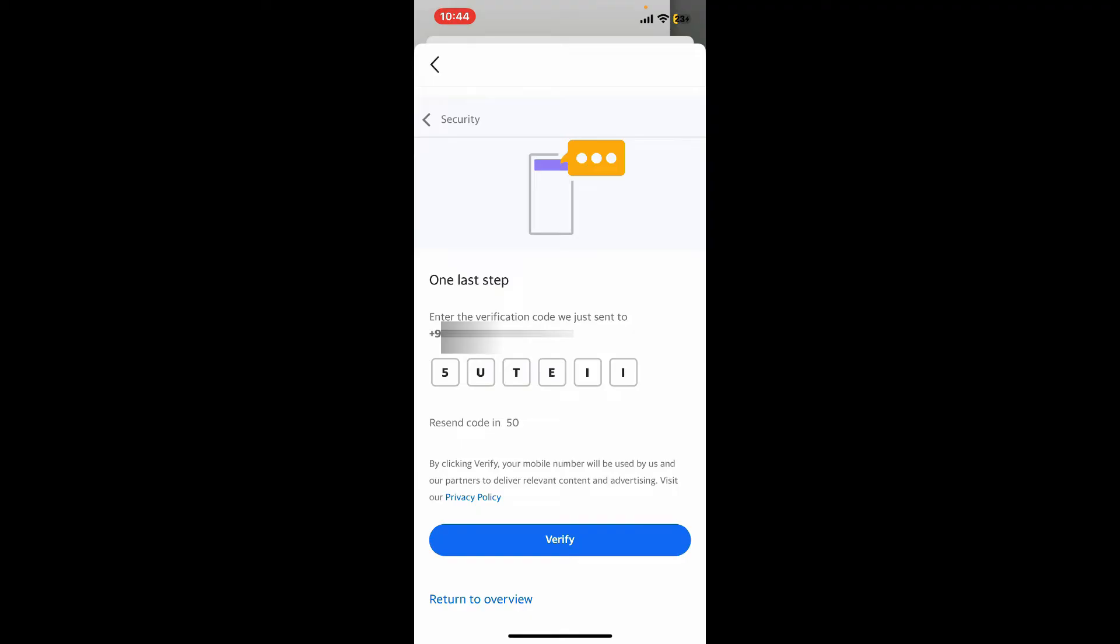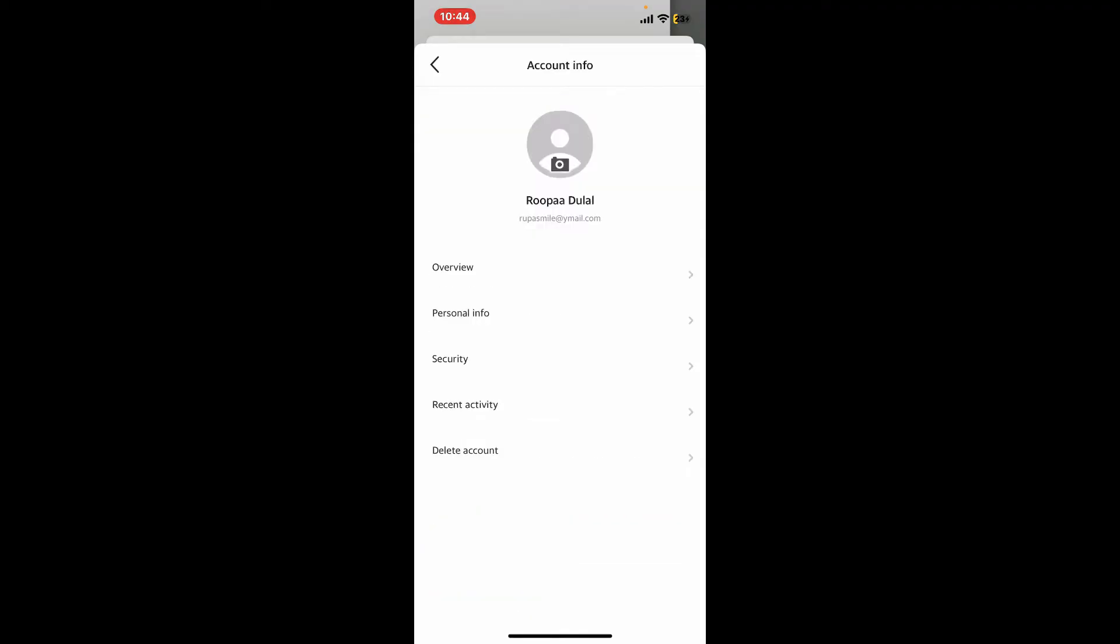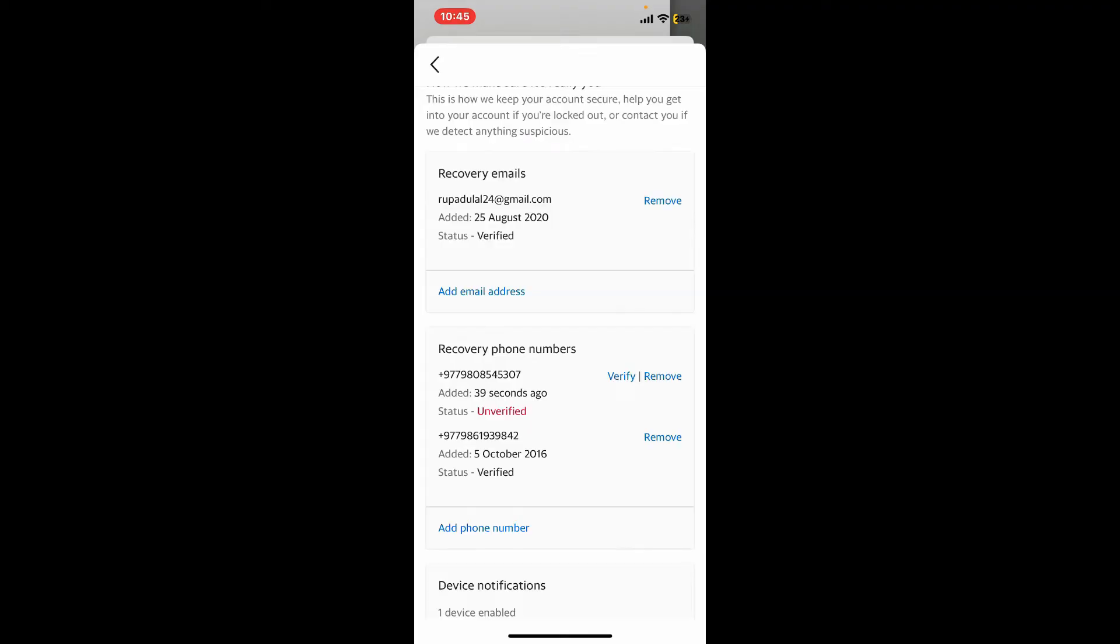After you are done, tap on Verify. Once you are done with the verification, your phone number will be added. Once the new phone number has been added to your mail account, you can now remove the existing one.